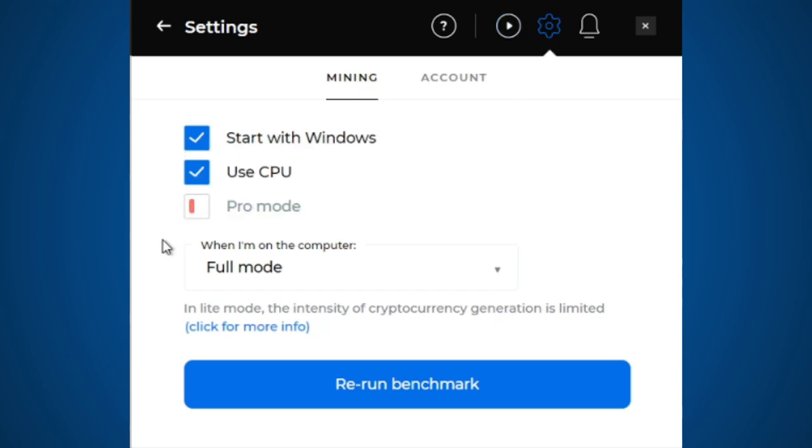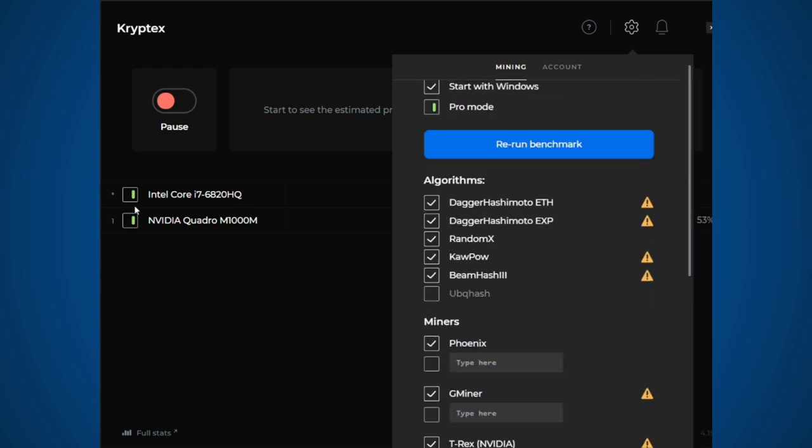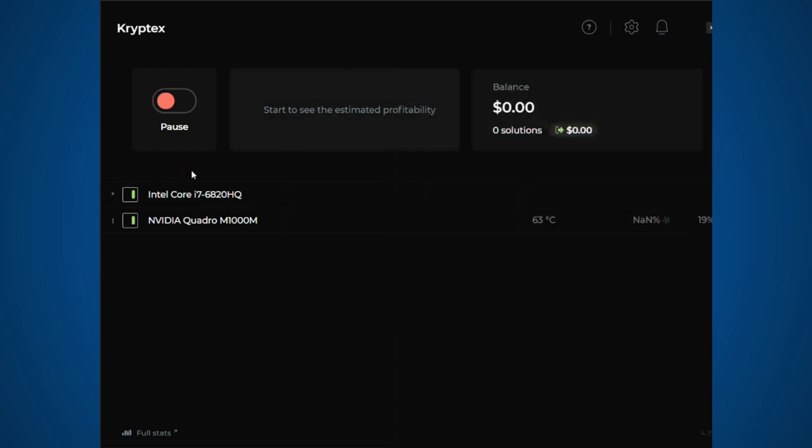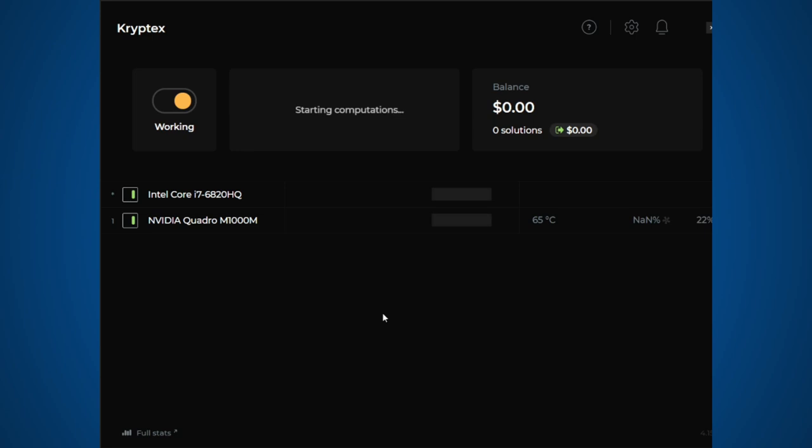So now I'm going to go into the pro mode. This has a lot more information. So this shows you the cores that you have. I'm just going to start this just to show you.